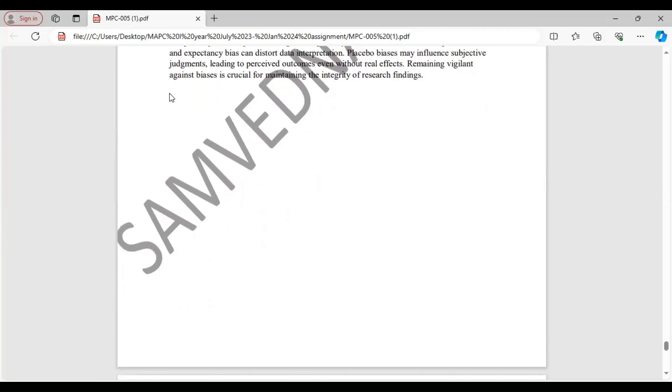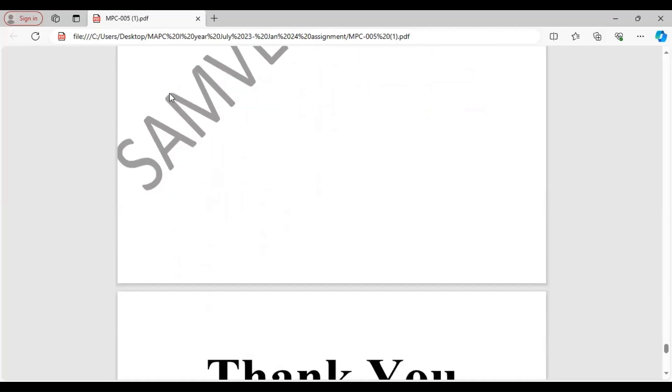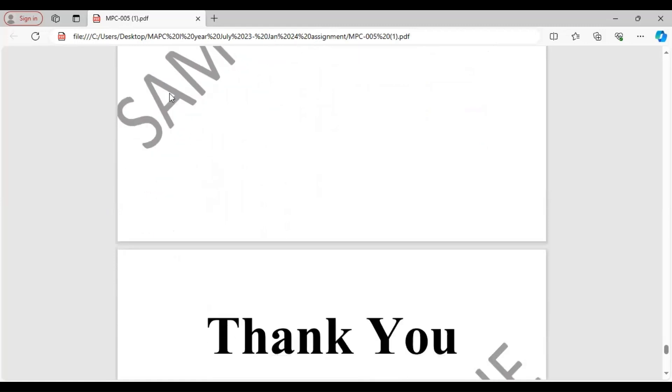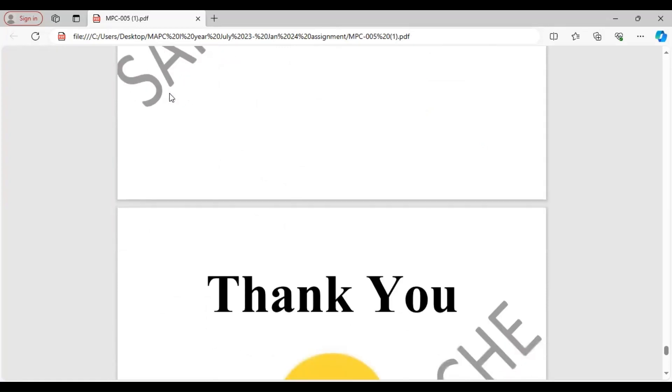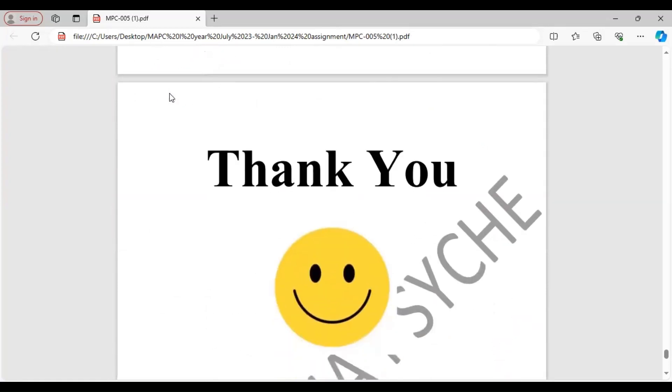With this, we have completed the assignment solution for MPC 005 research methods. I will also be sharing MPC 006 shortly. Before we wrap up, remember that completing your assignment is just one step in your academic journey. Take pride in your hard work and dedication and continue to strive for excellence in your studies. If you found this video helpful, be sure to give it a thumbs up and share it with your batchmates. Stay tuned for more helpful content and until next time, keep learning and growing.